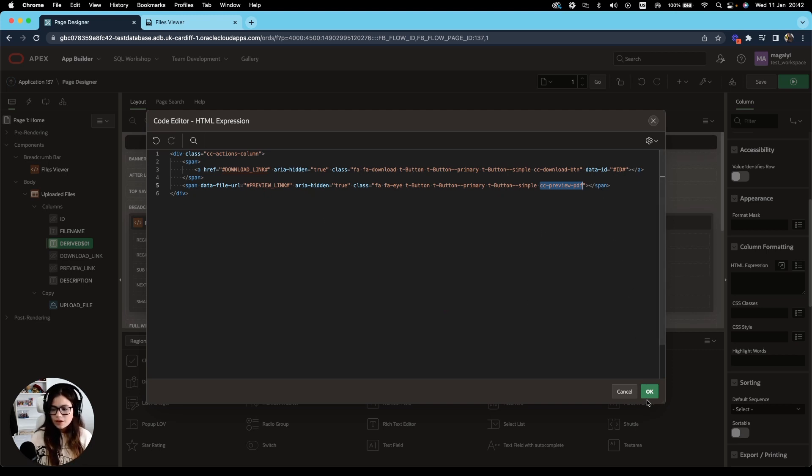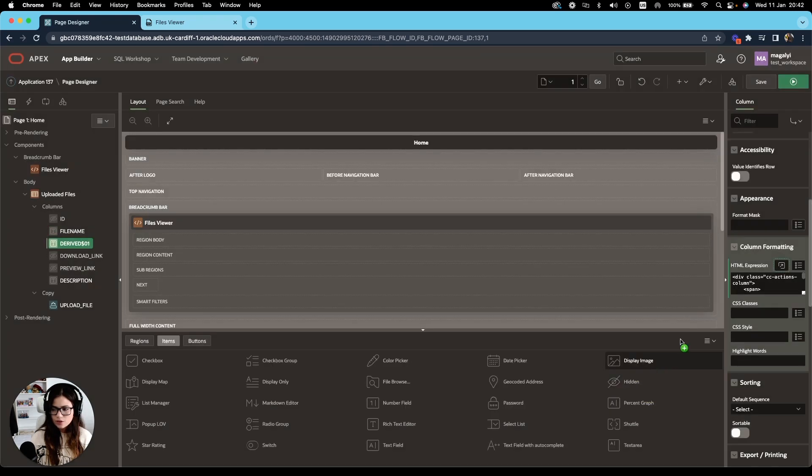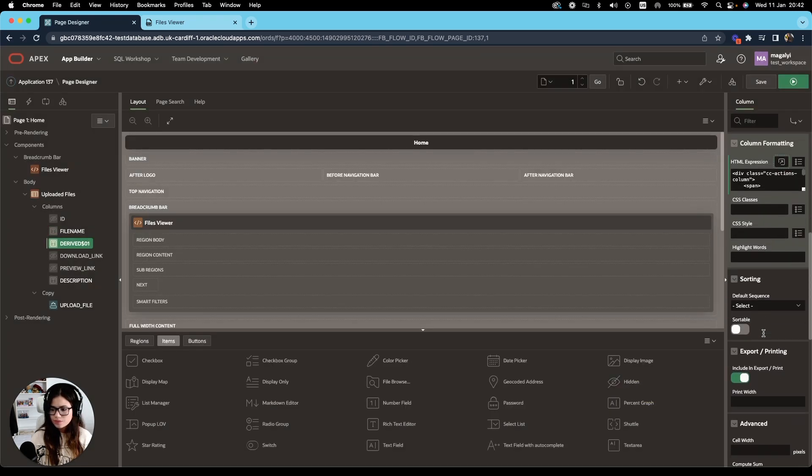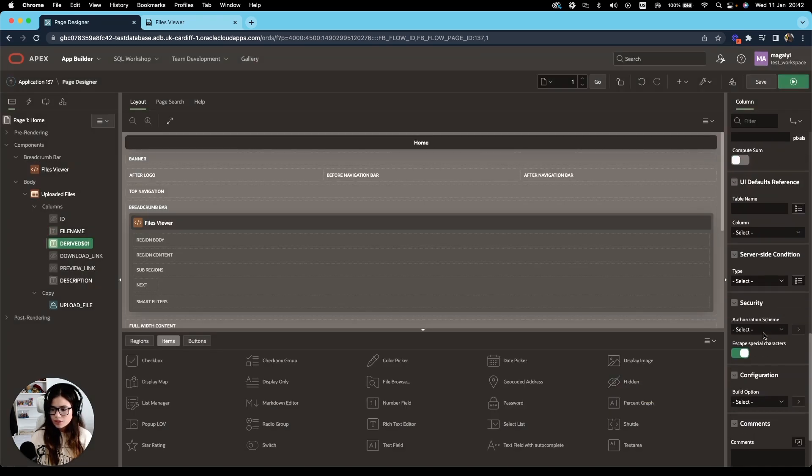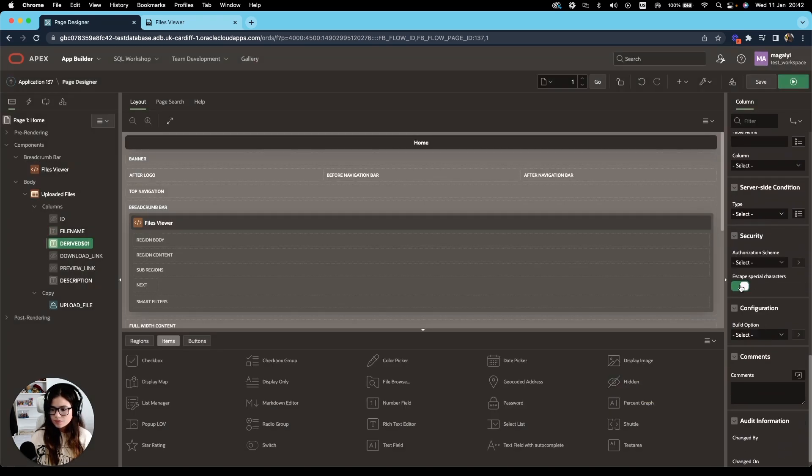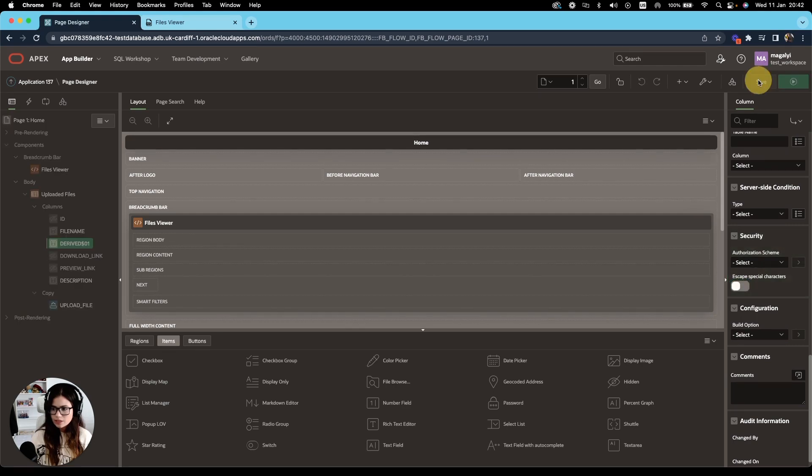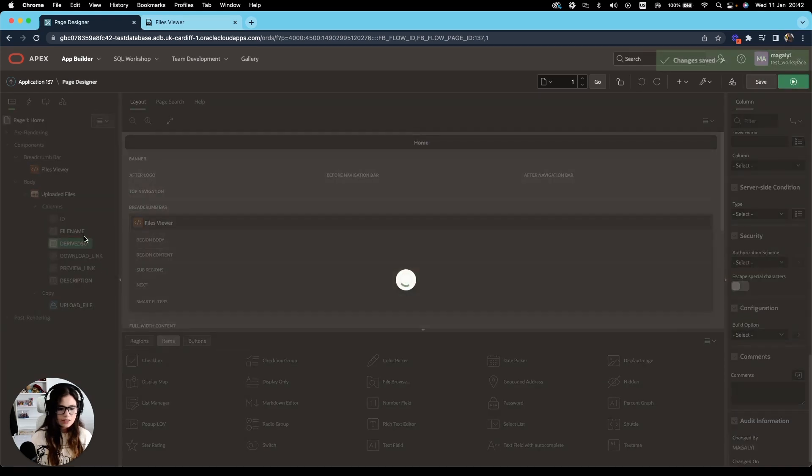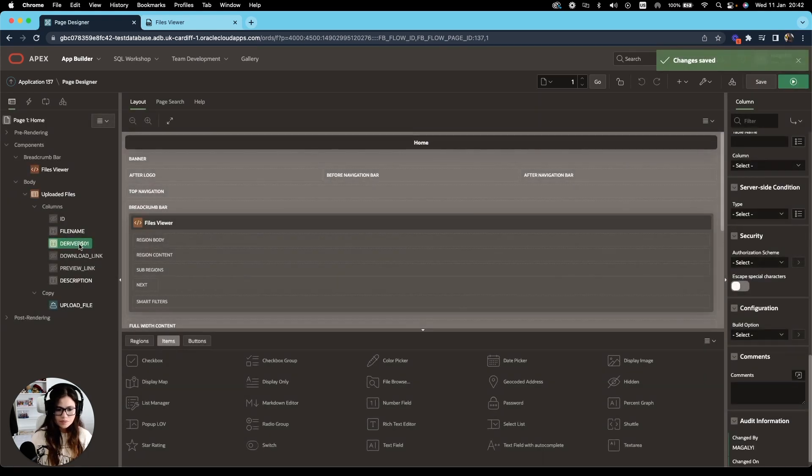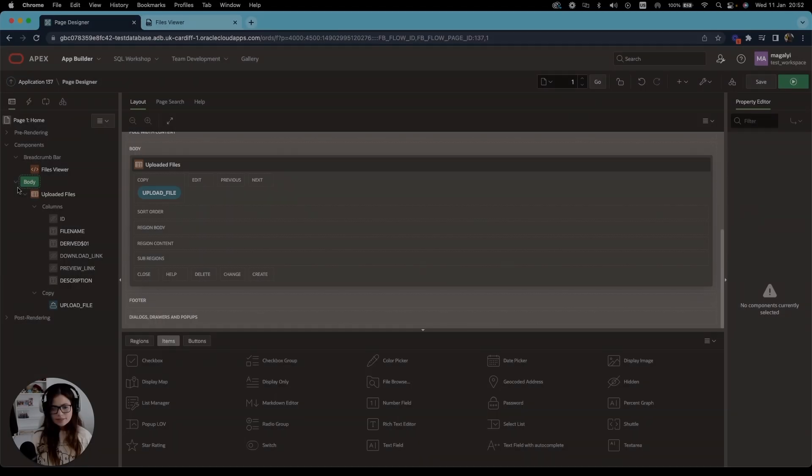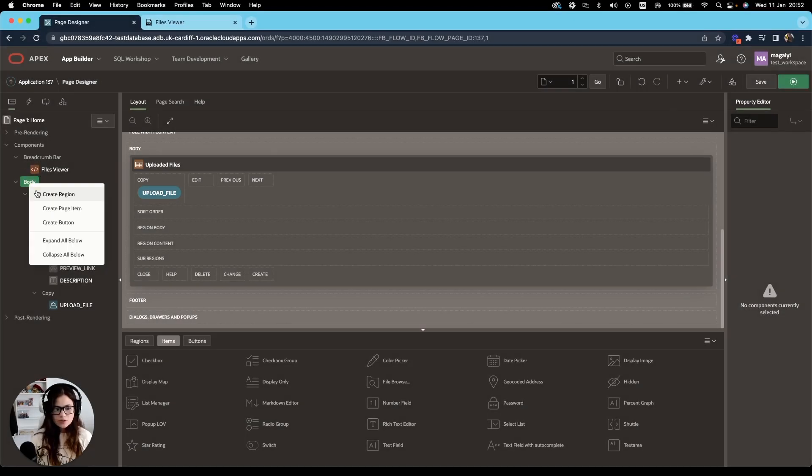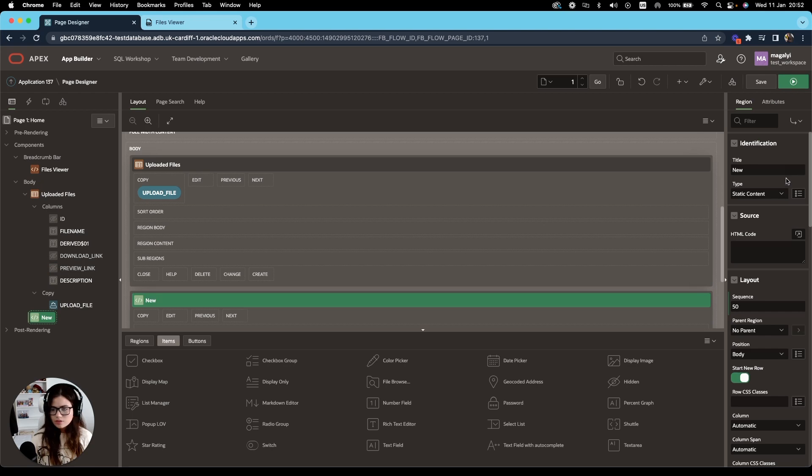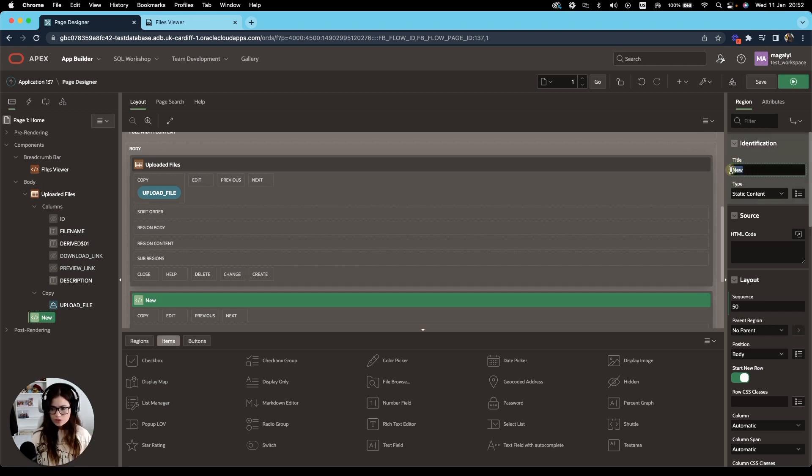All right. So go ahead and save that code and make sure to save it. The next step will be to create a new region, which will contain our preview. So we're going to call this preview.